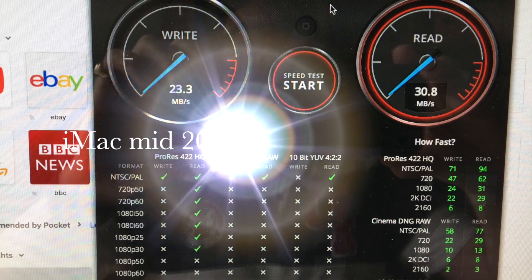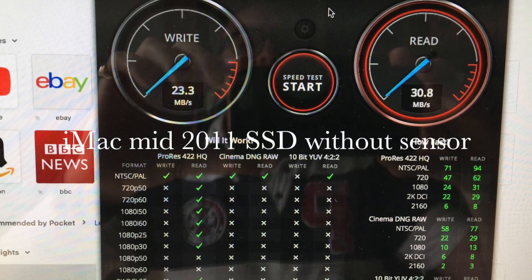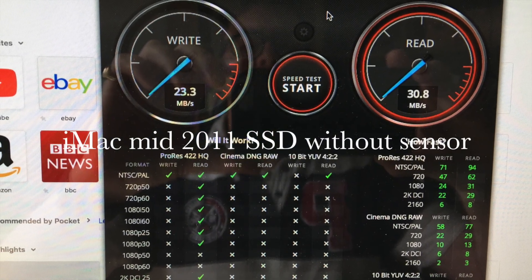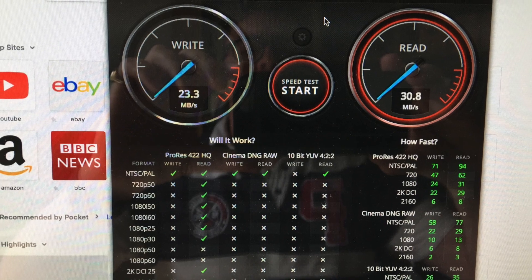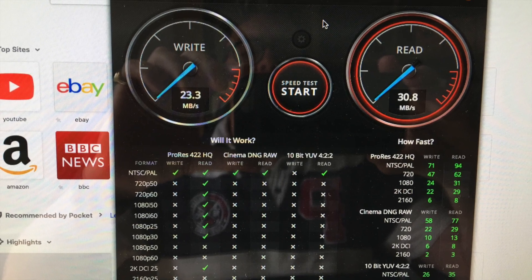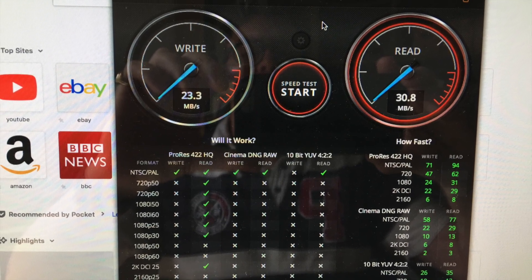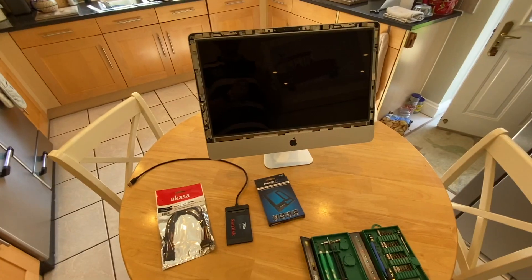This is just a quick screen capture of the speed that I was getting before I installed the SSD drive into this iMac mid-2011.